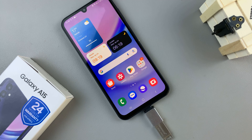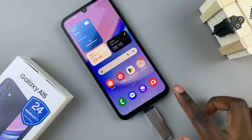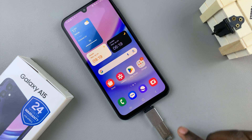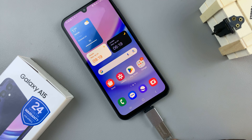In today's video, I'll be showing you how to transfer files from the Samsung Galaxy A15 to your USB flash drive.